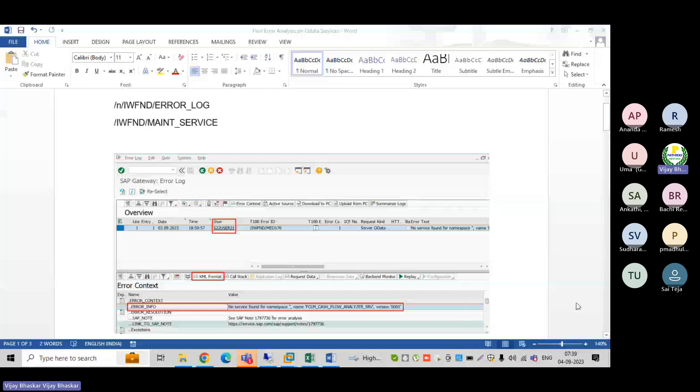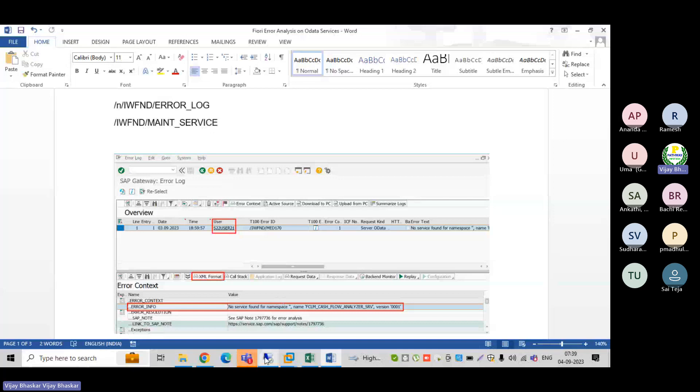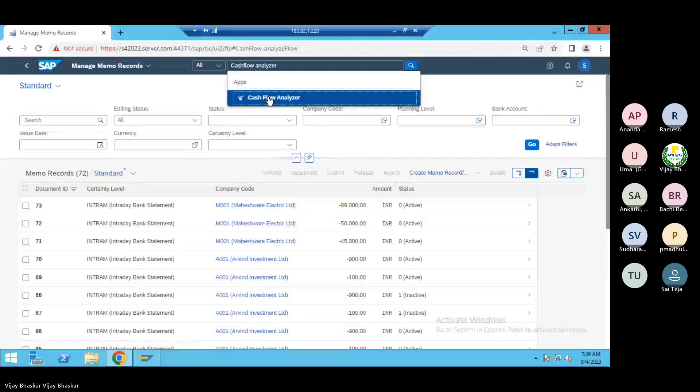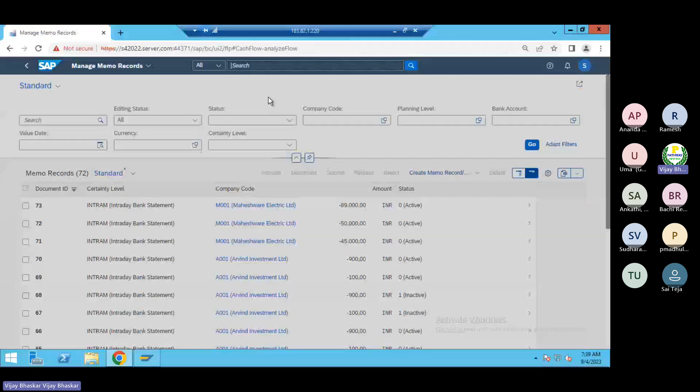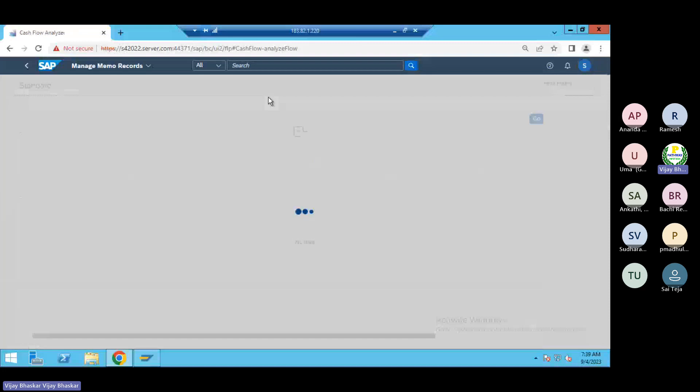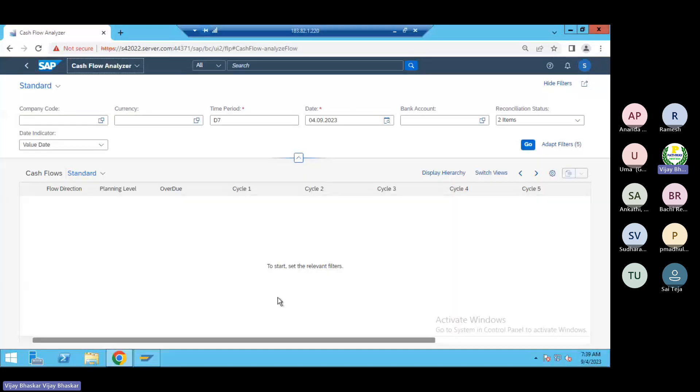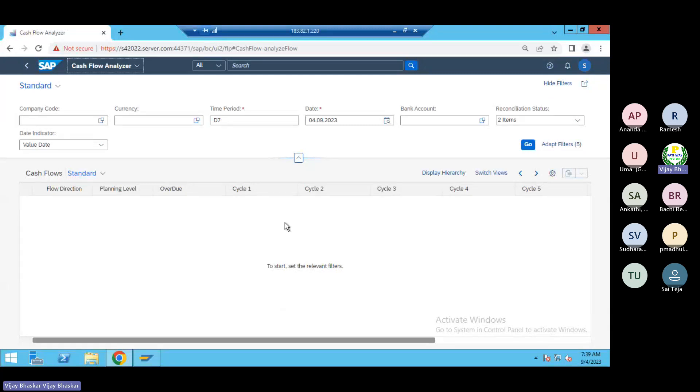I'm sharing this with you because it may be helpful for your project. Now you can see here, the Cash Flow Analyzer Fiori app - the system was unable to fetch the data. We were able to see that the system kept running but no data was fetching from the backend.